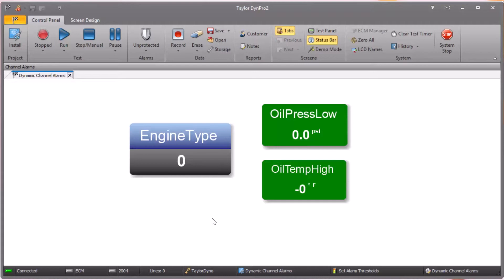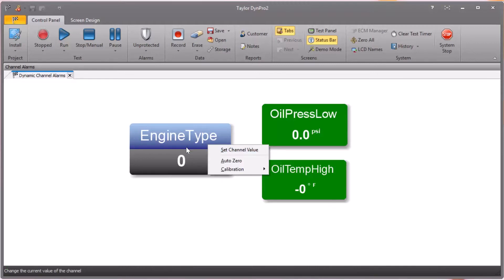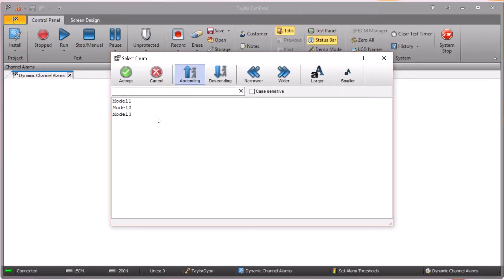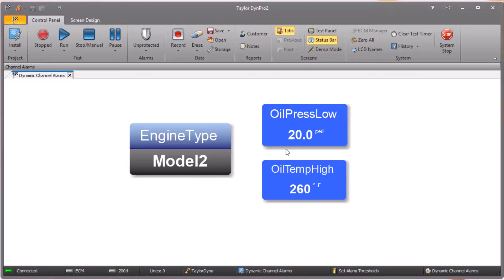Getting ready to run a new test, we have a digital readout that says engine type, and over here I've got a couple of channels that are going to be the actual thresholds for our alarms — a simple example so we can see what's going on. All the operator has to do is right-click on engine type and say set channel value, or just double-click, and it will pop up a list of all the different engine models we currently support. You can select a model — this can be anything you set up in DIME Pro 2 — click accept. I've color-coded these so you can see them change easily. We just selected the engine model to test, and then all the alarm thresholds for that engine type — in this case a low pressure threshold and a high oil temp threshold — automatically get set, and you can simply start the test.